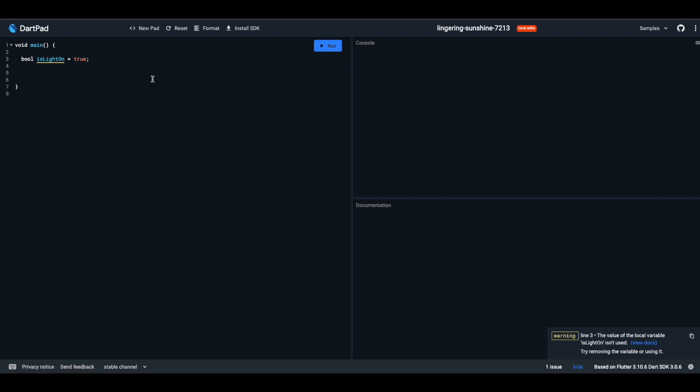Lists. Imagine a toy box where you can see the order of your toys. Now imagine a toy shelf. You place one toy after another in a specific order. That's a list.